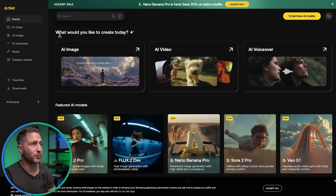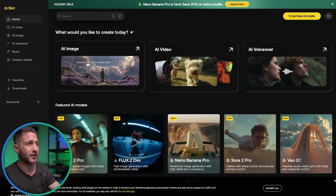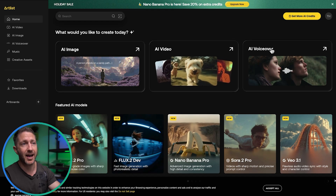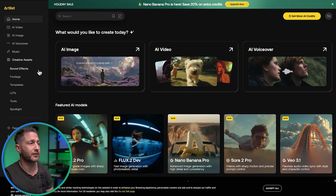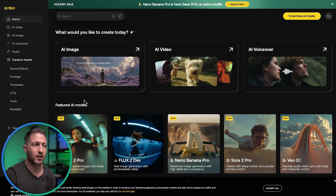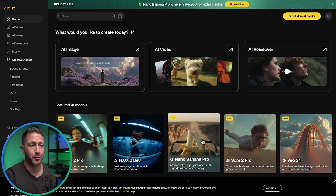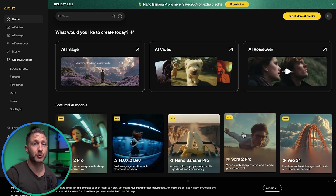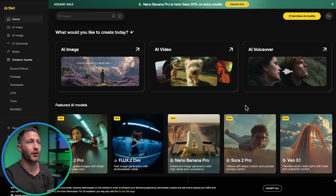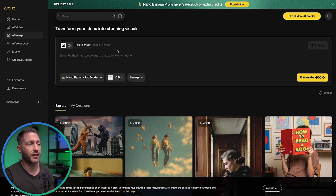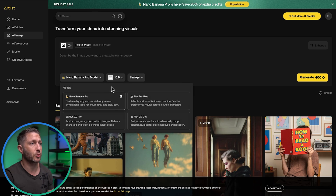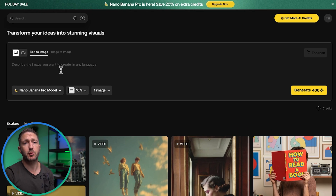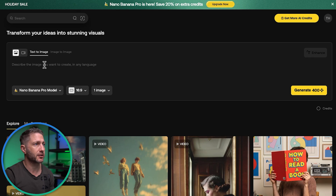Here we are inside the Artlist AI dashboard, where you get access to not only AI images, but AI video and AI voiceover. We also have AI music and other creative assets such as stock sound effects, stock footage, and more. The featured AI models inside Artlist at the moment include Nano Banana Pro, as well as Sora 2 Pro and Google VO 3.1. Let's jump into the AI image generator dashboard, where we have access to the Nano Banana Pro model as well as some options from Flux.